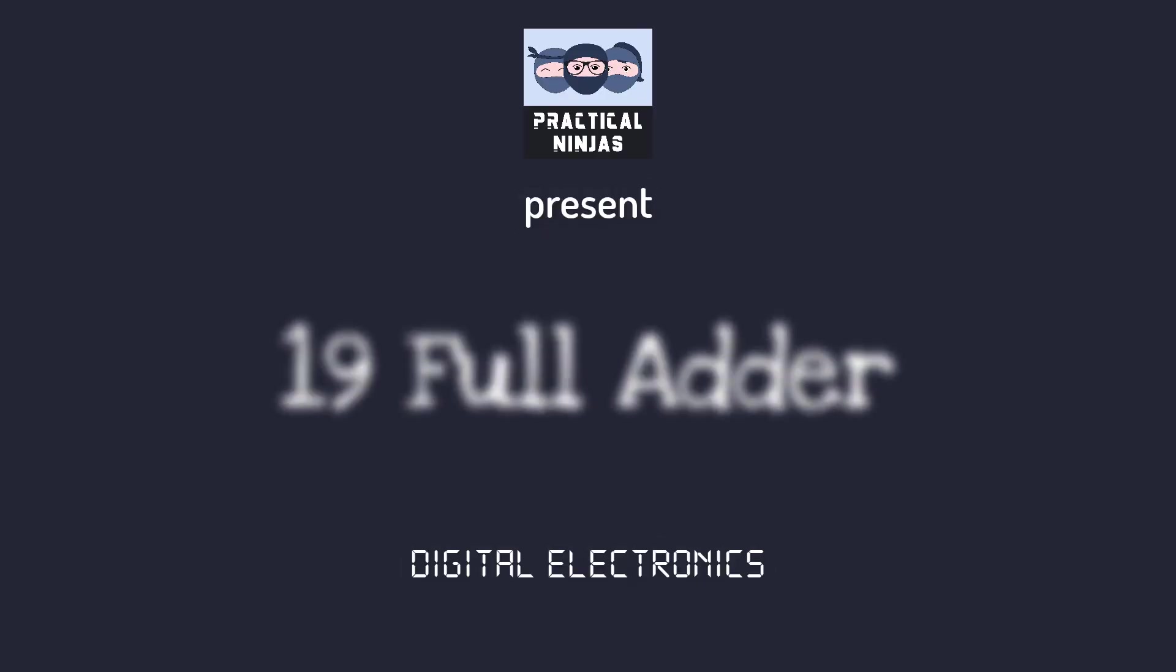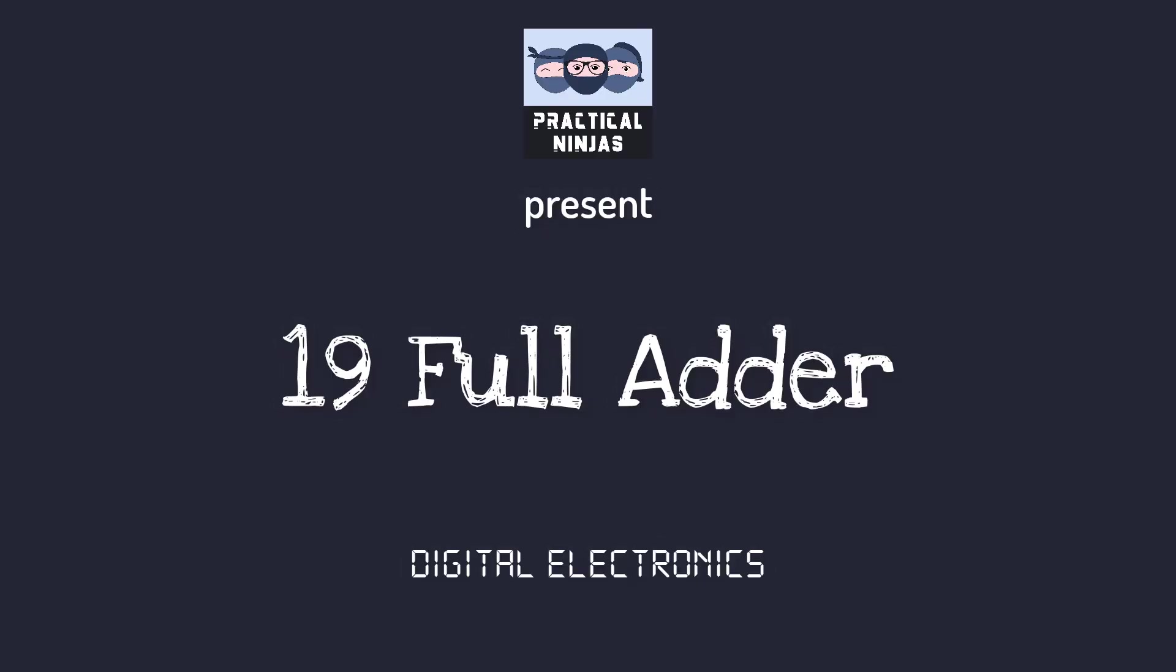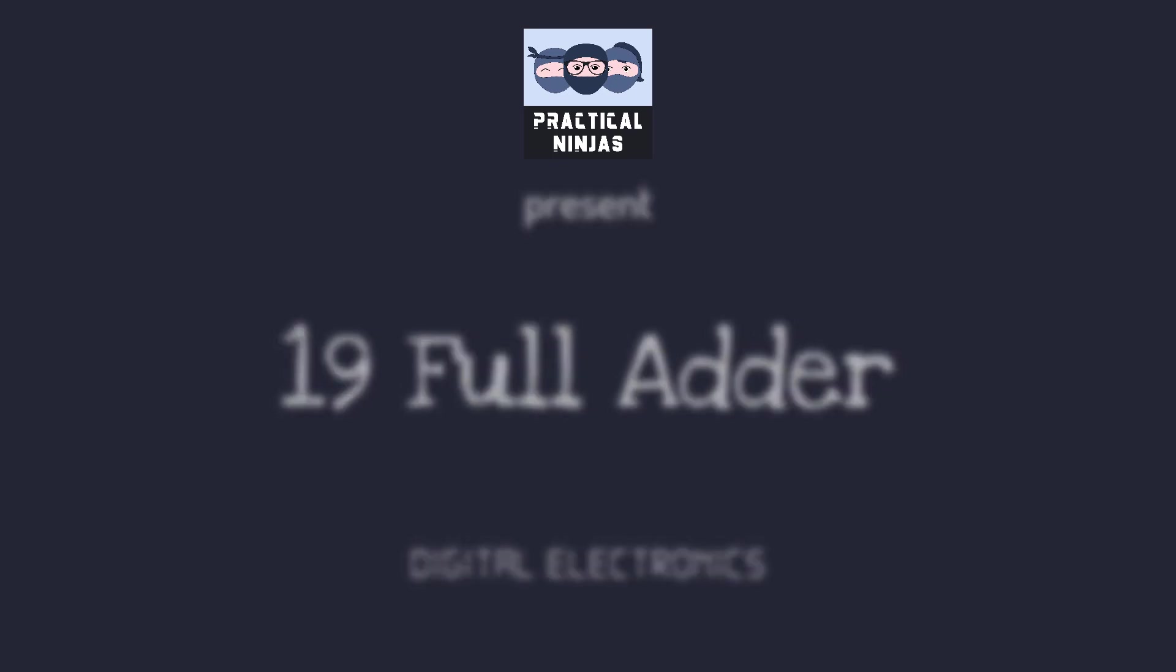Greetings from Practical Ninjas. We would like to start this video by thanking all our viewers for the support and love.